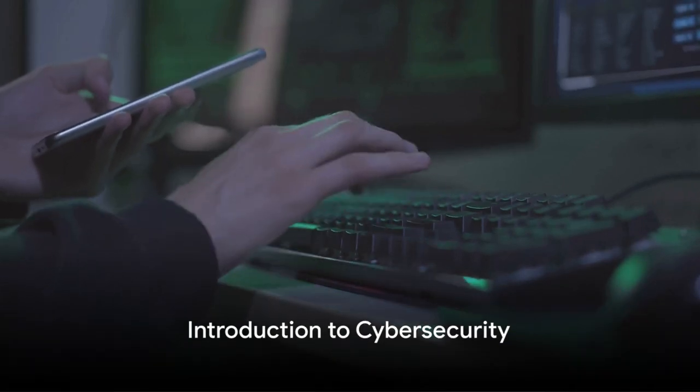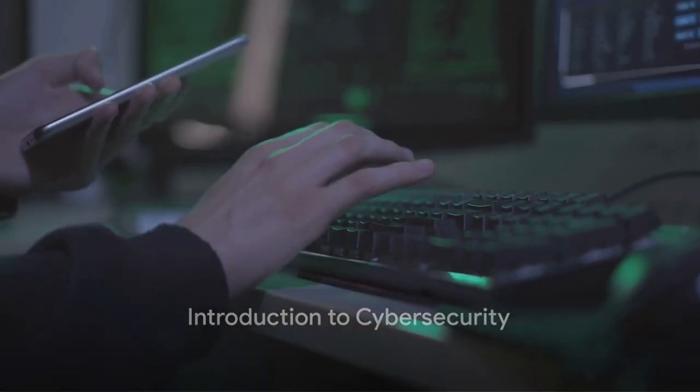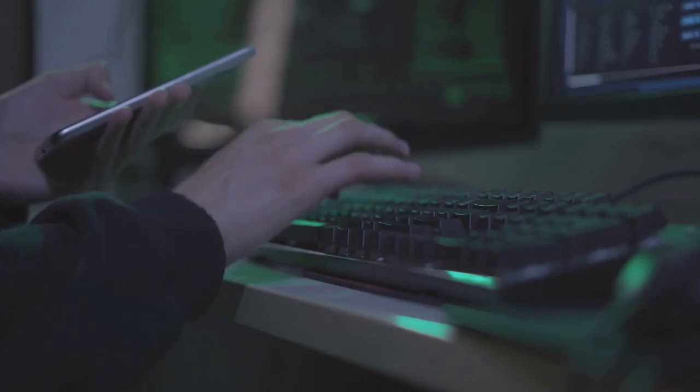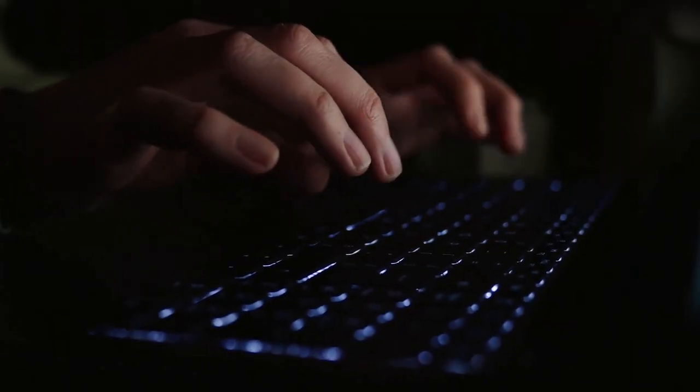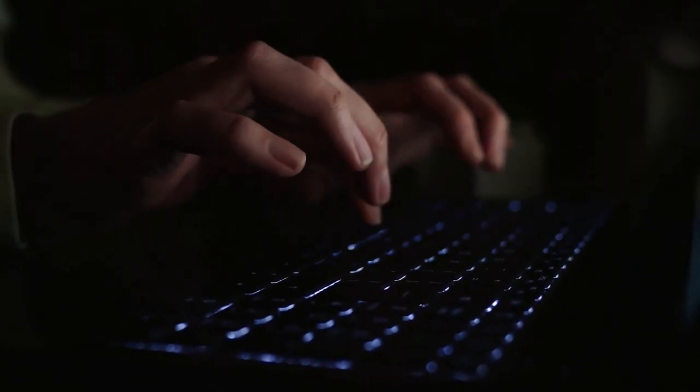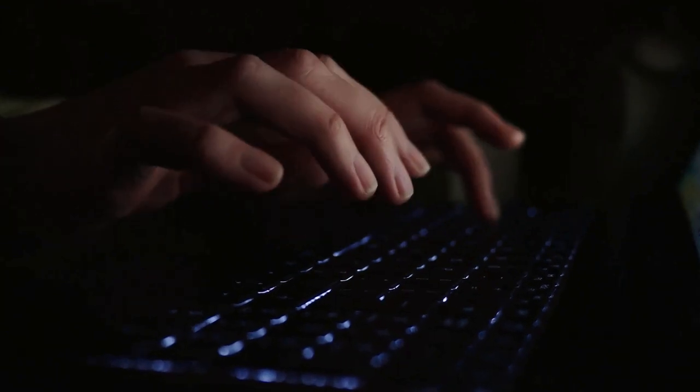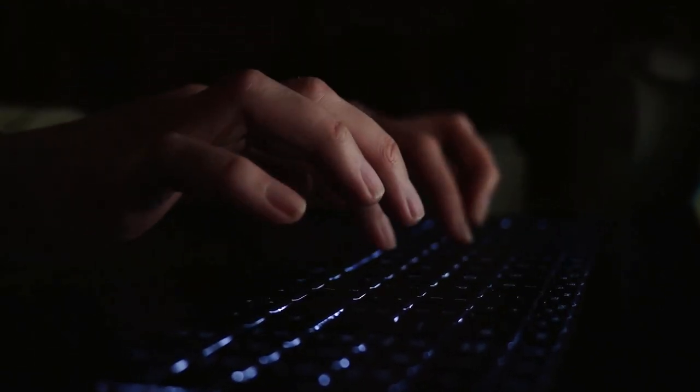Ever thought about how secure your online presence really is? In our increasingly interconnected world, where the exchange of information across digital platforms is as common as breathing, cybersecurity has never been more crucial.